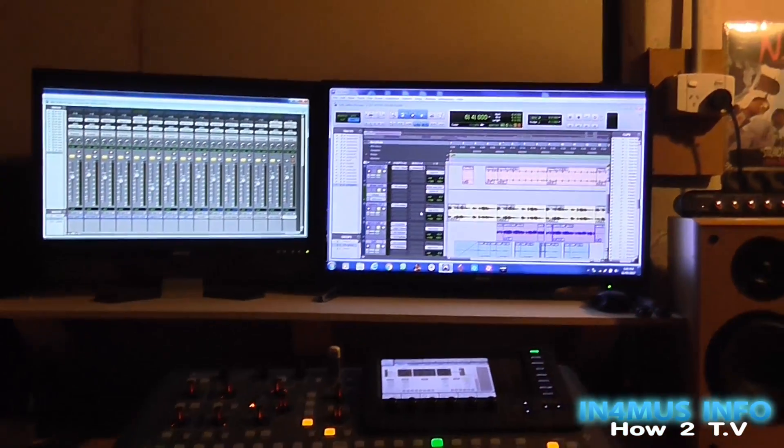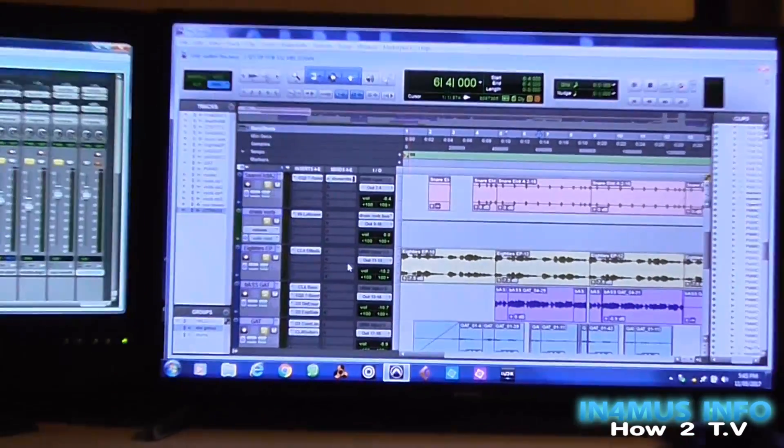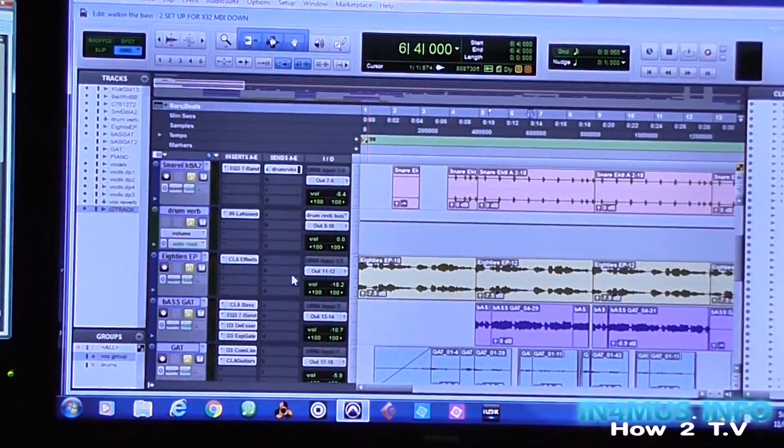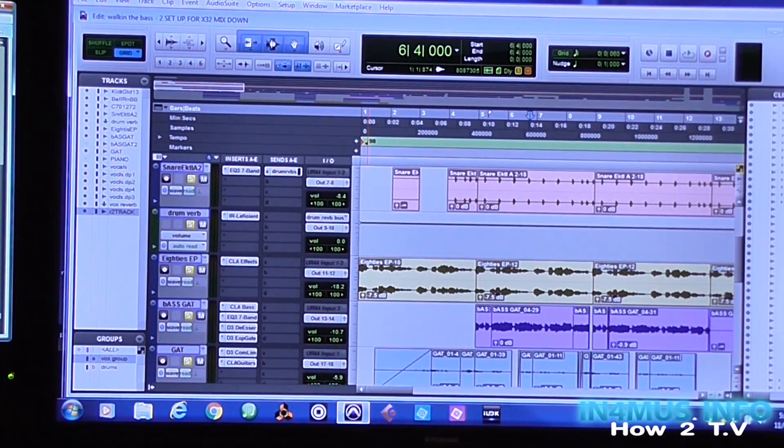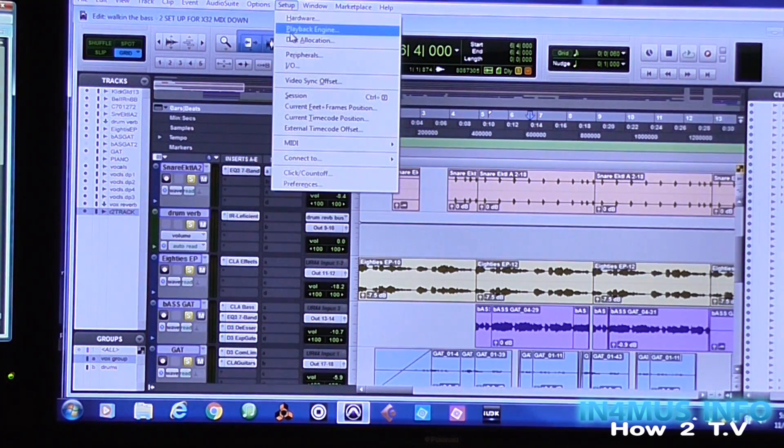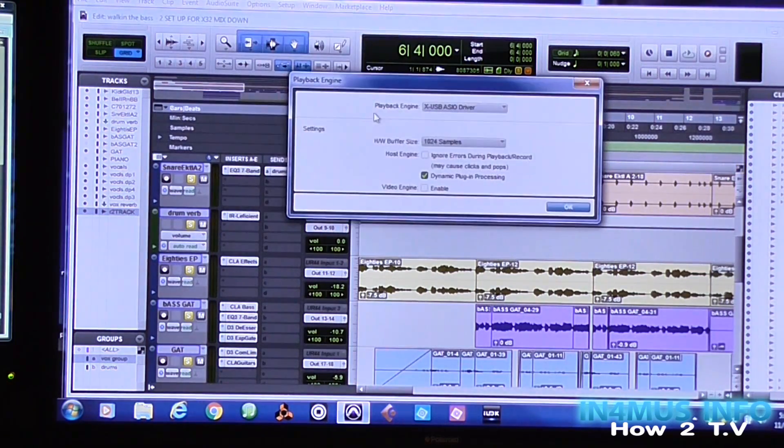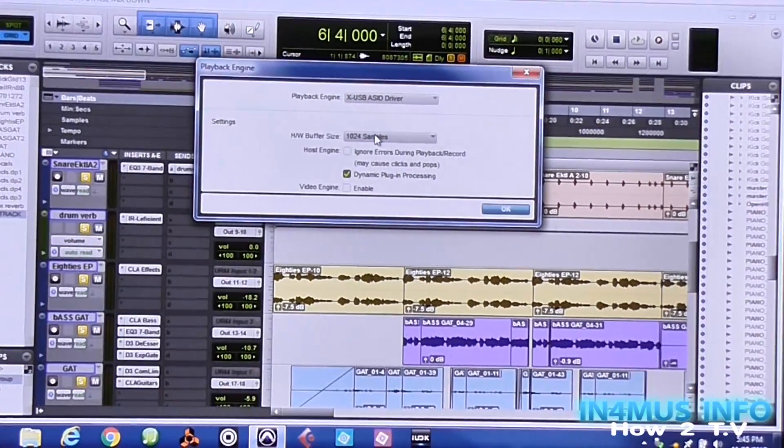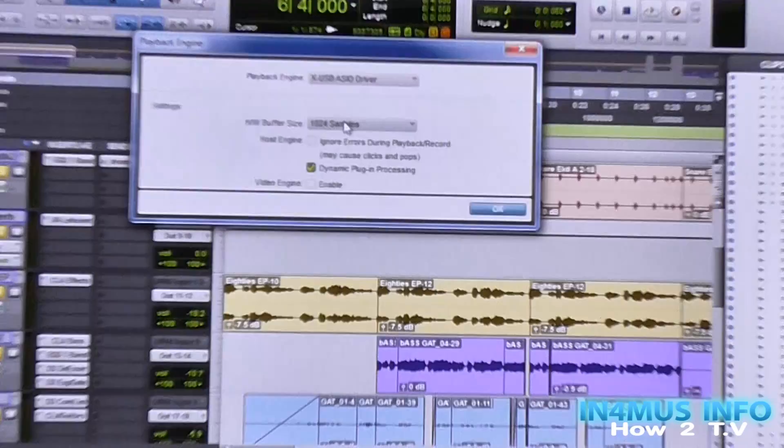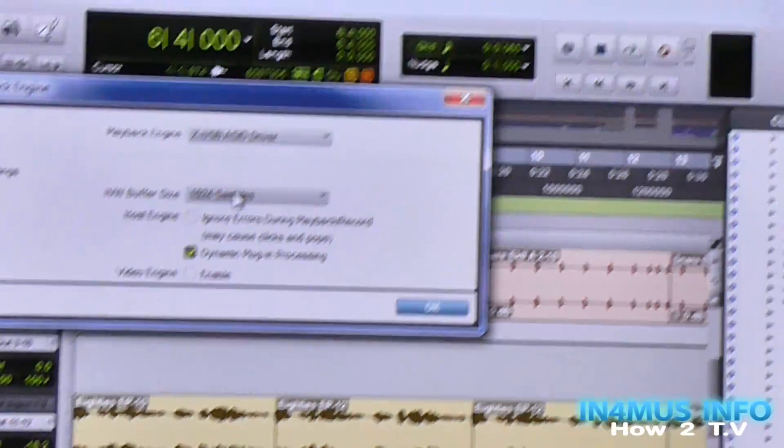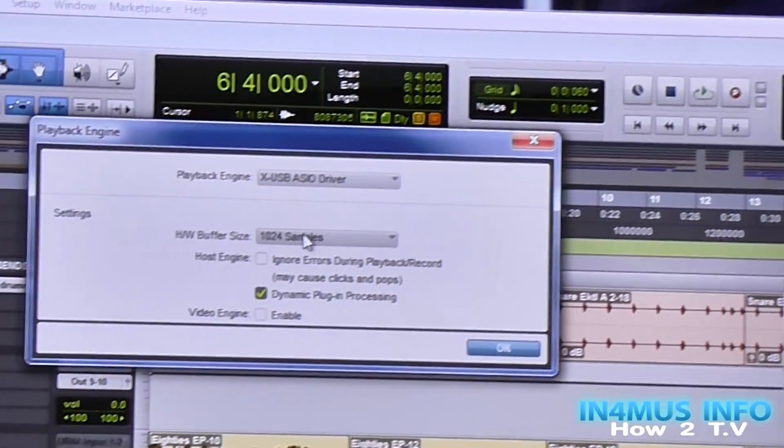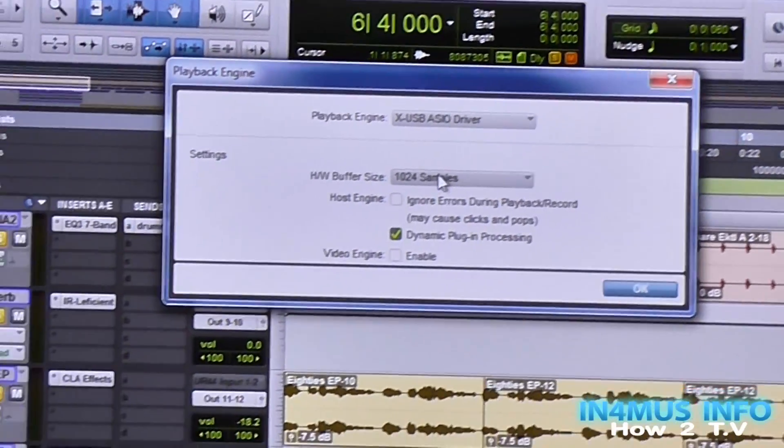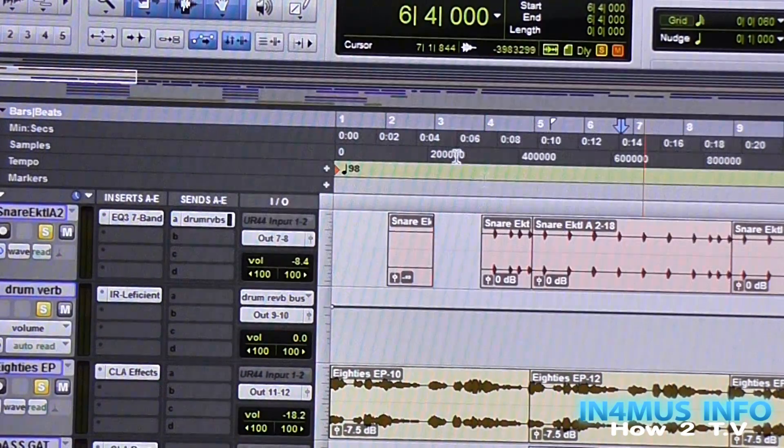First things first, you want to have Pro Tools and Setup Options. Playback Engine, you want the X USB Audio Driver. Once you have that selected, click OK.